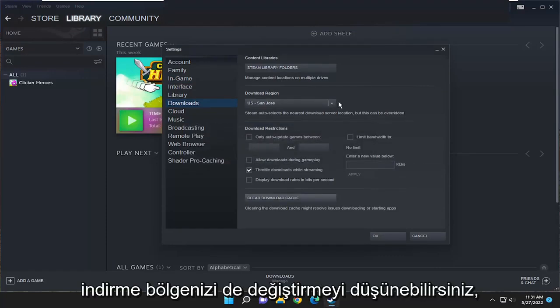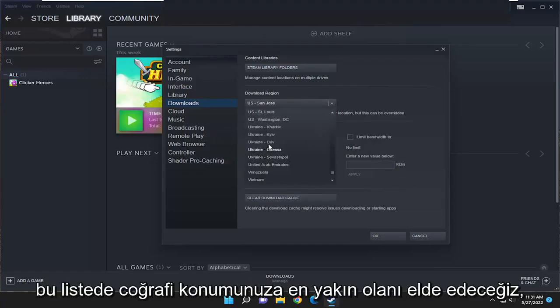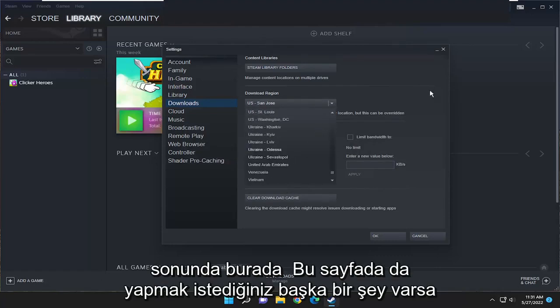You may also want to consider changing your download region. Select one that's closest to your geographic location on this list.